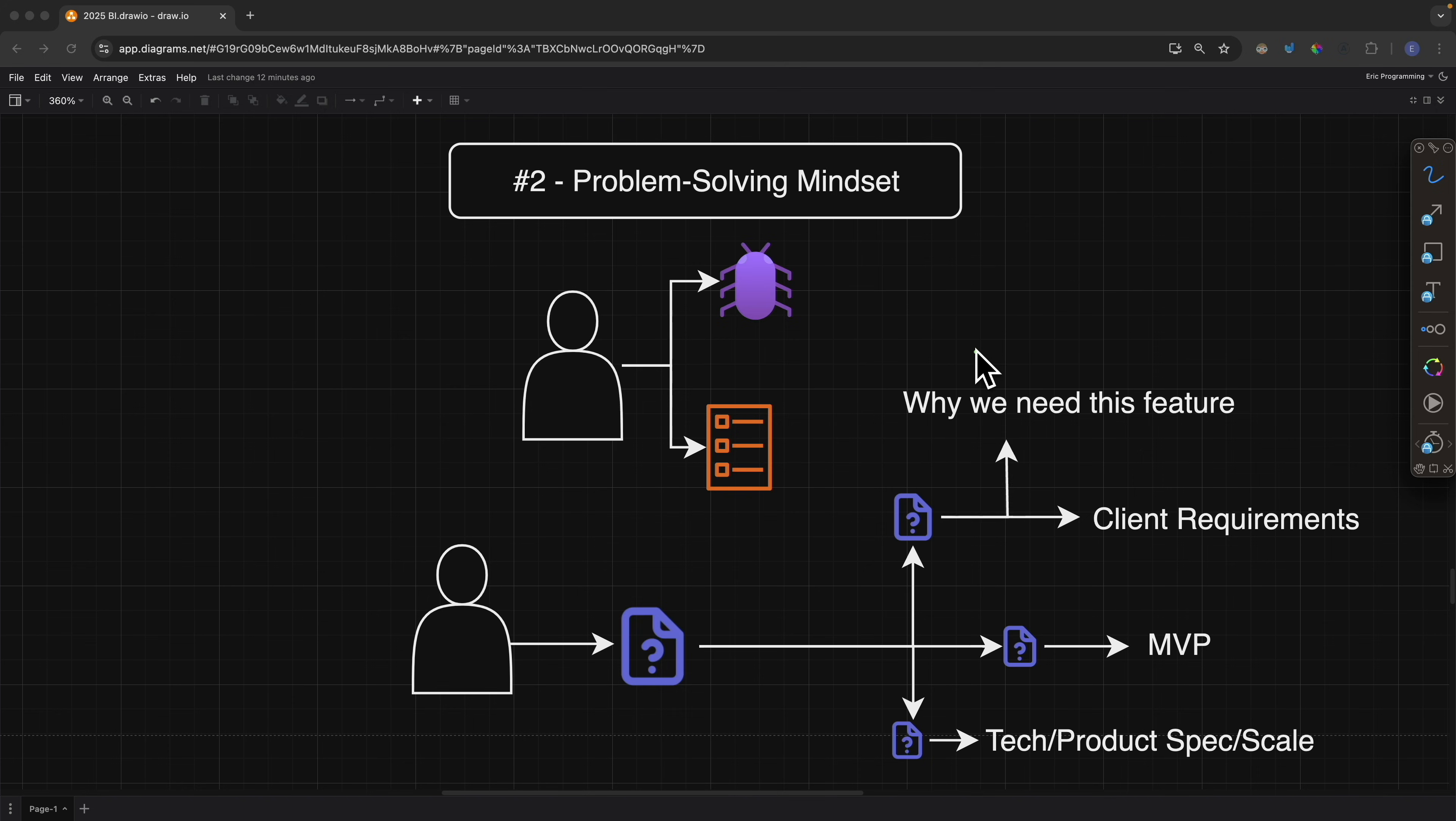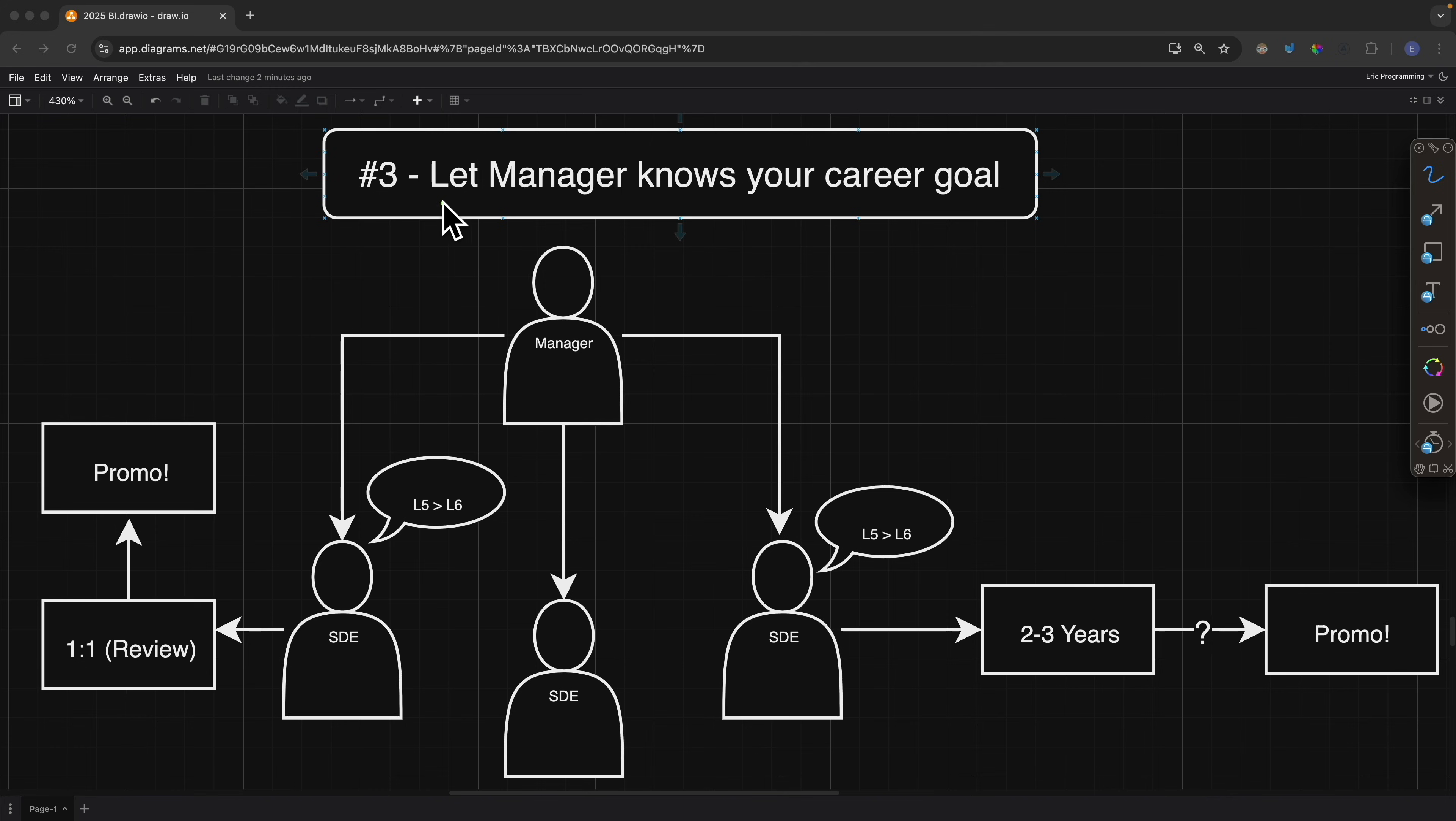How we can take an ambiguous problem, break it down into smaller actionable problems, and be able to solve them.